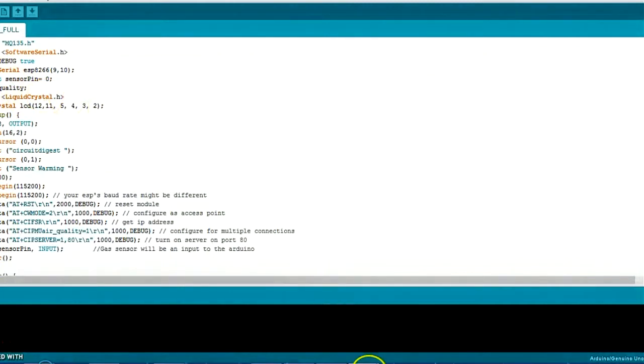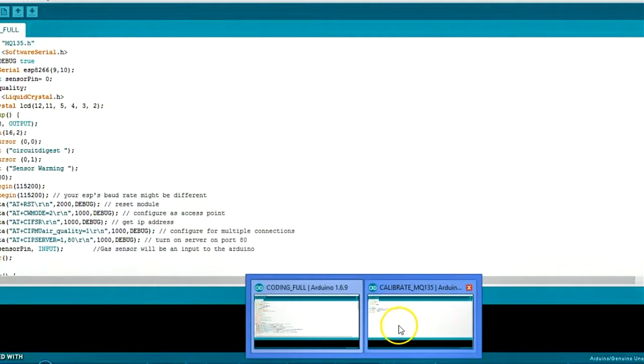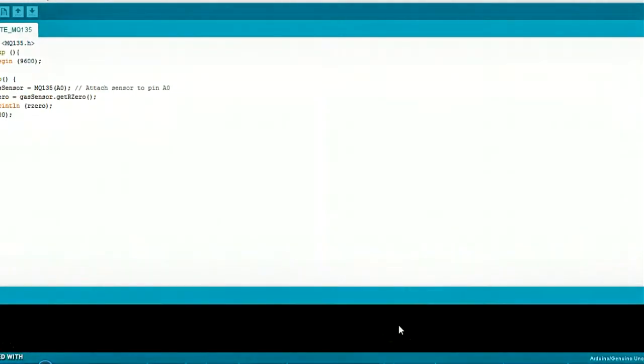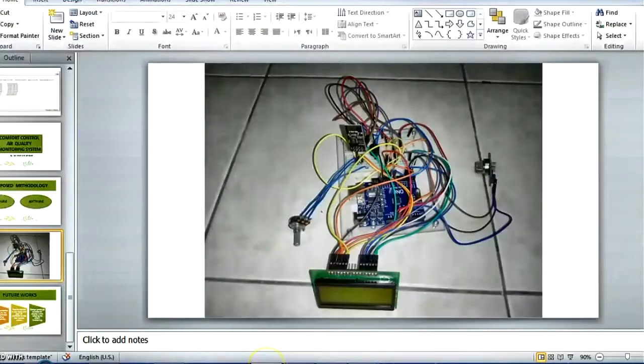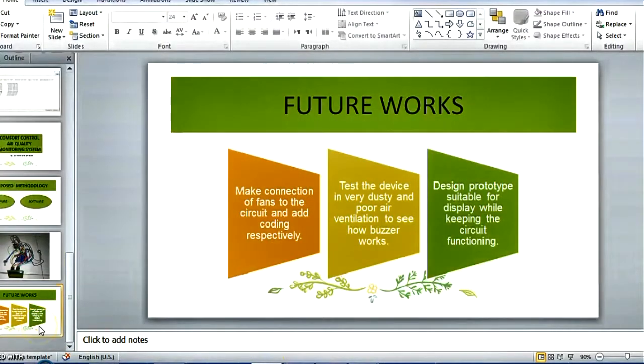But before that, we have to calibrate the MQ135. So, I have uploaded this coding and have run it for 12 to 24 hours.